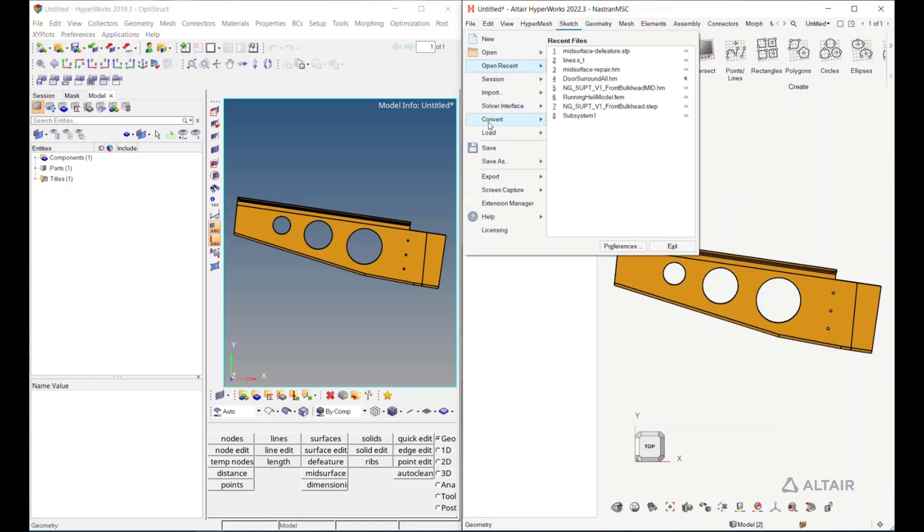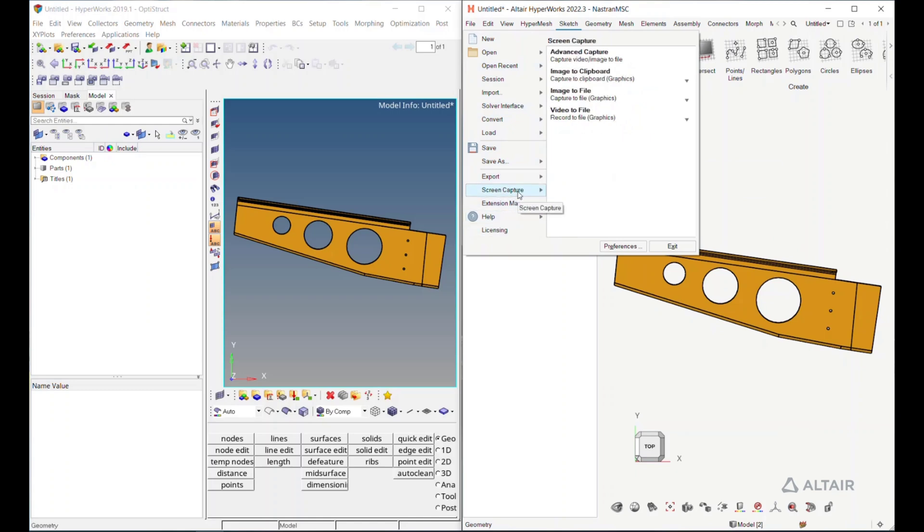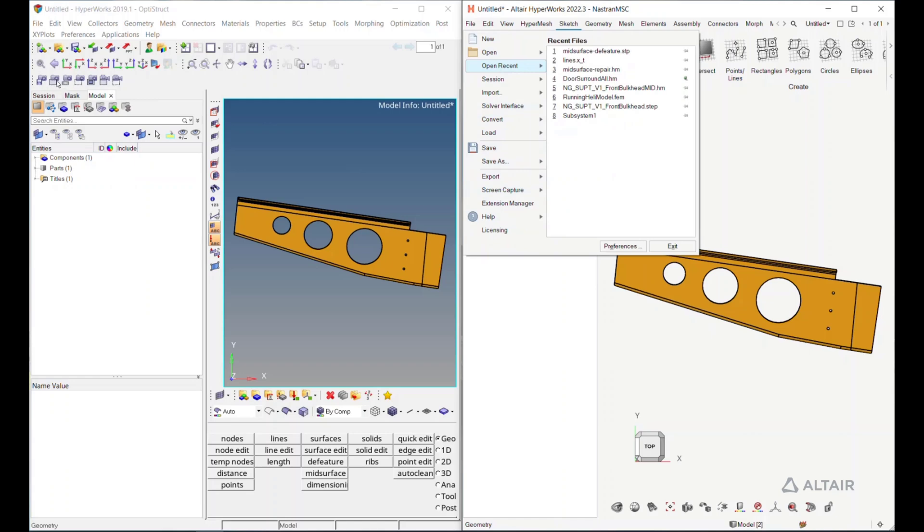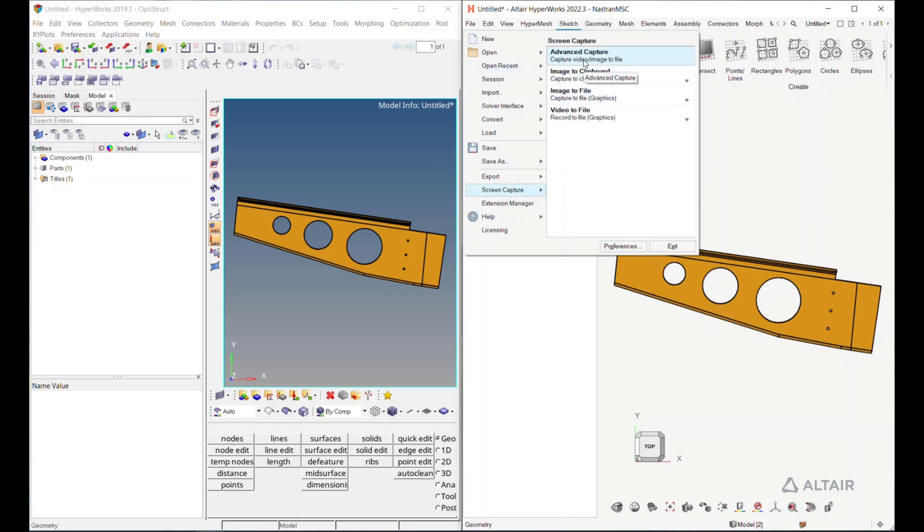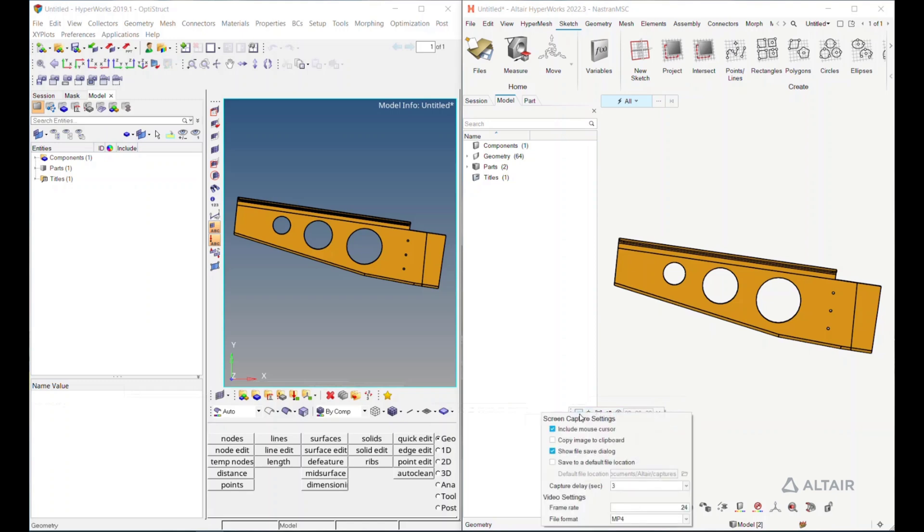A few other things that are saved in here. Obviously, saving your model, exporting your model. The screen capture tool is in here. So within classic HyperWorks, you had these fun little icons, capture with the panels, without the panels, all the things that you could capture. That's down to this kind of screen capture. And I really like this advanced capture tool. The advanced capture tool is just a little bitty tool that lives here that will allow you to do these same things.